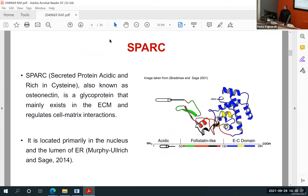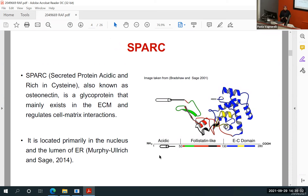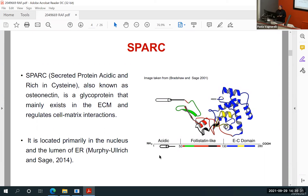The first protein we are interested in is SPARC — Secreted Protein Acidic Rich in Cysteine. This protein can be extracellularly secreted or intracellular, found in the lumen of the endoplasmic reticulum or nucleus. It consists of three domains: the first is the acidic domain, which consists of glutamate and aspartate and is included in antibody-antigen interaction. The second is the follistatin-like domain involved in the tumor suppression effect of SPARC — suppressing activin, which is a tumor growth factor beta, and inhibiting VEGF and angiogenesis.